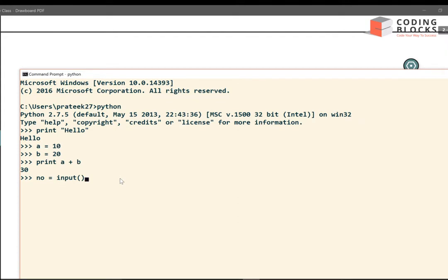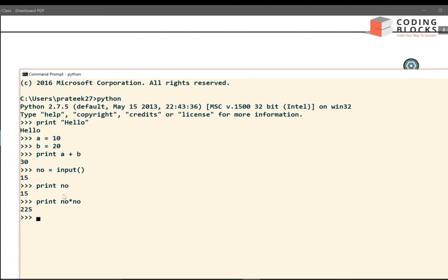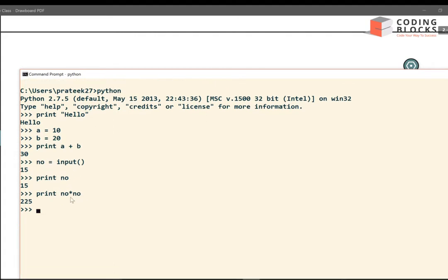I can also take a number as input — I call the input function to take a number. The shell waits for my input; let's say the number is 15. If I print the number, the output is 15. If I want to print the square of the number, I write number times number — that gives 225. The input statement is for taking a number, print is for displaying something.